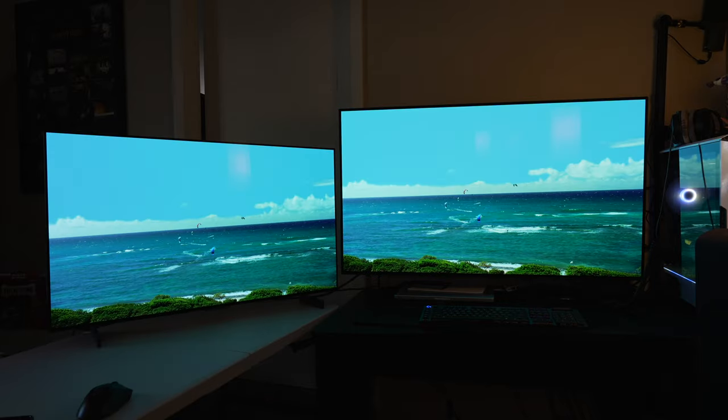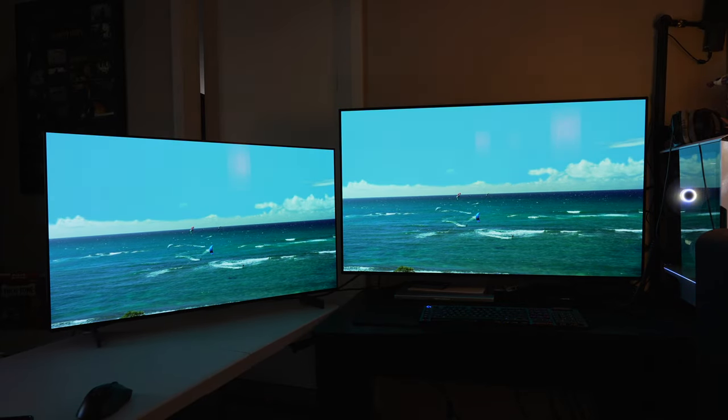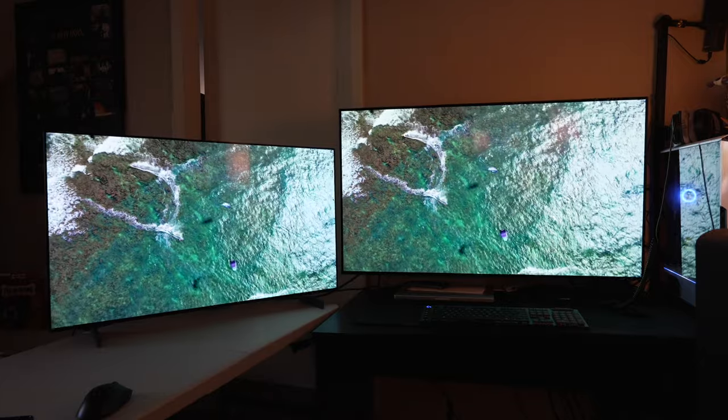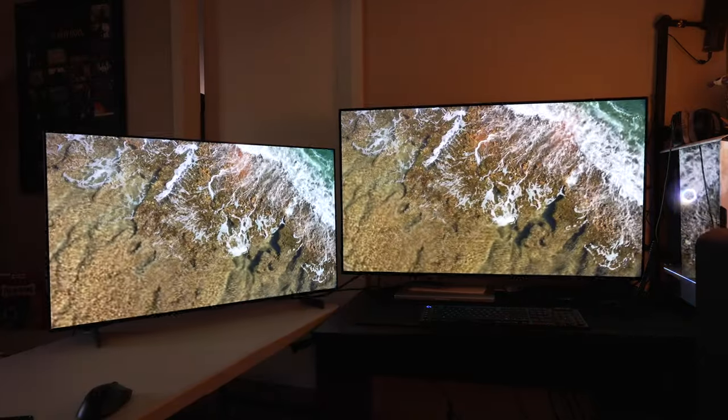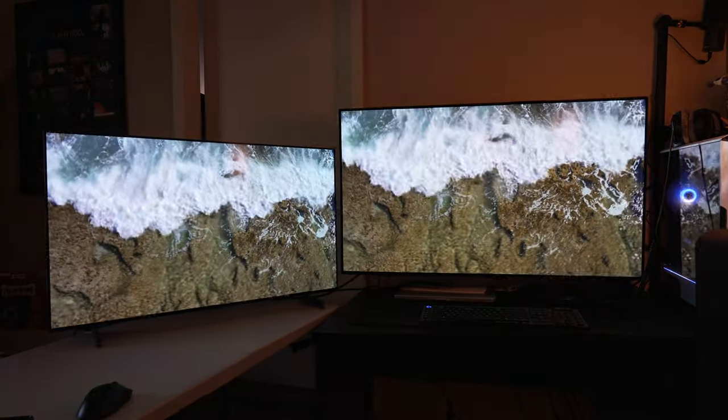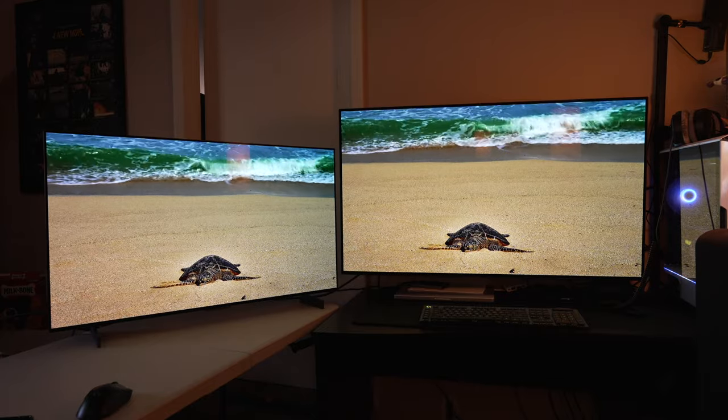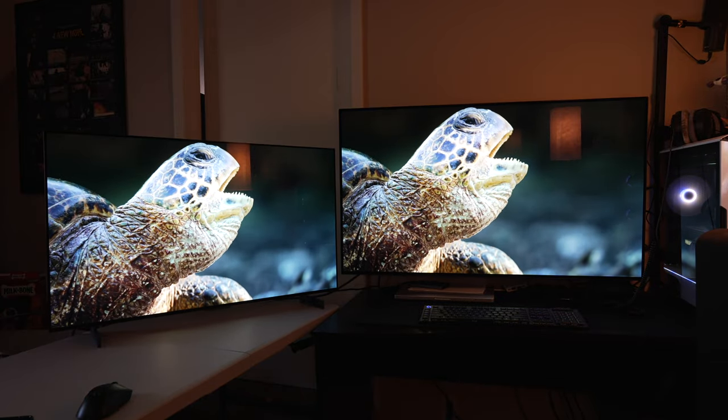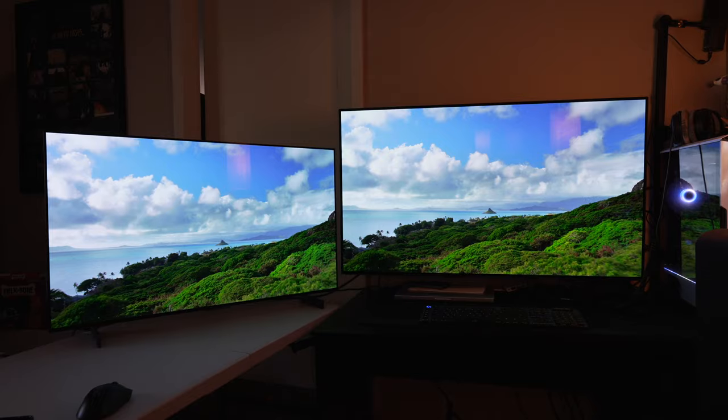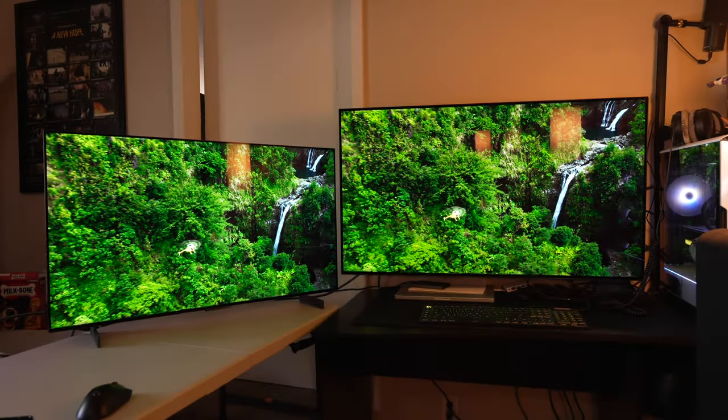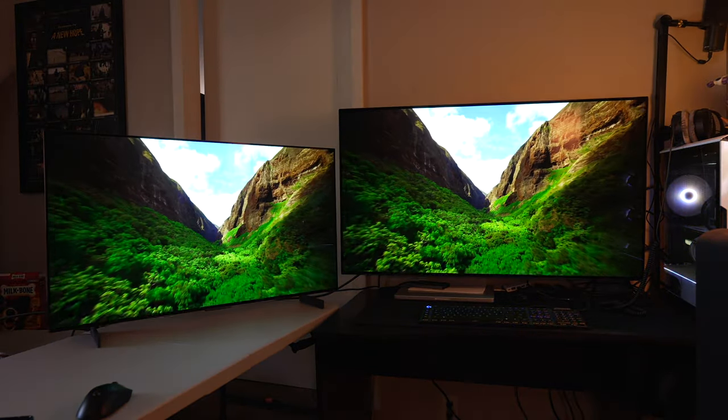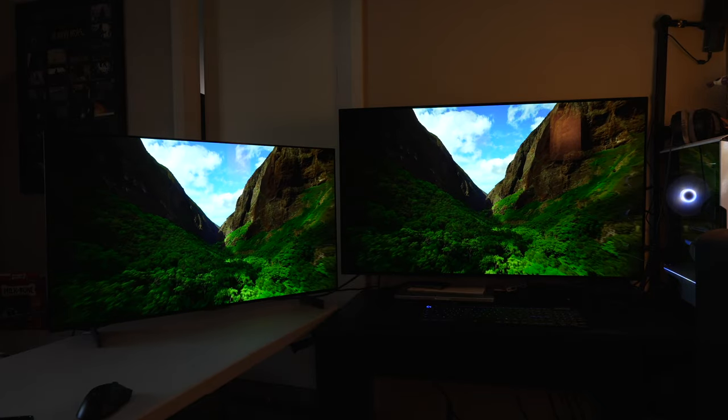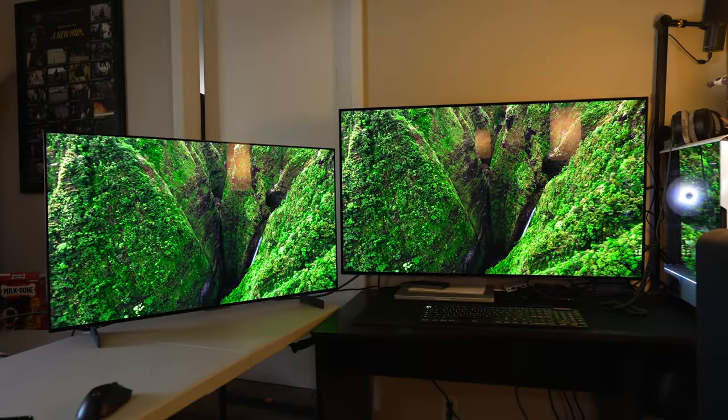This video is not going to be a real comparison between them or a review of the C2, which will come in the future. This video is how you can use these 42 and 48 inch LG OLEDs as a computer monitor and how you can set them up properly for different purposes and preferences, as well as for the most part eliminate the ABL, at least to a large degree.